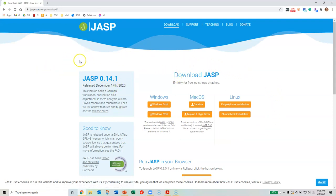If you have a Windows computer, I recommend you pick up the Windows 64-bit if you have a modern version of Windows. For example, during this video, Windows 10 is the most prevalent latest operating system from Windows, so go ahead and click on that version.